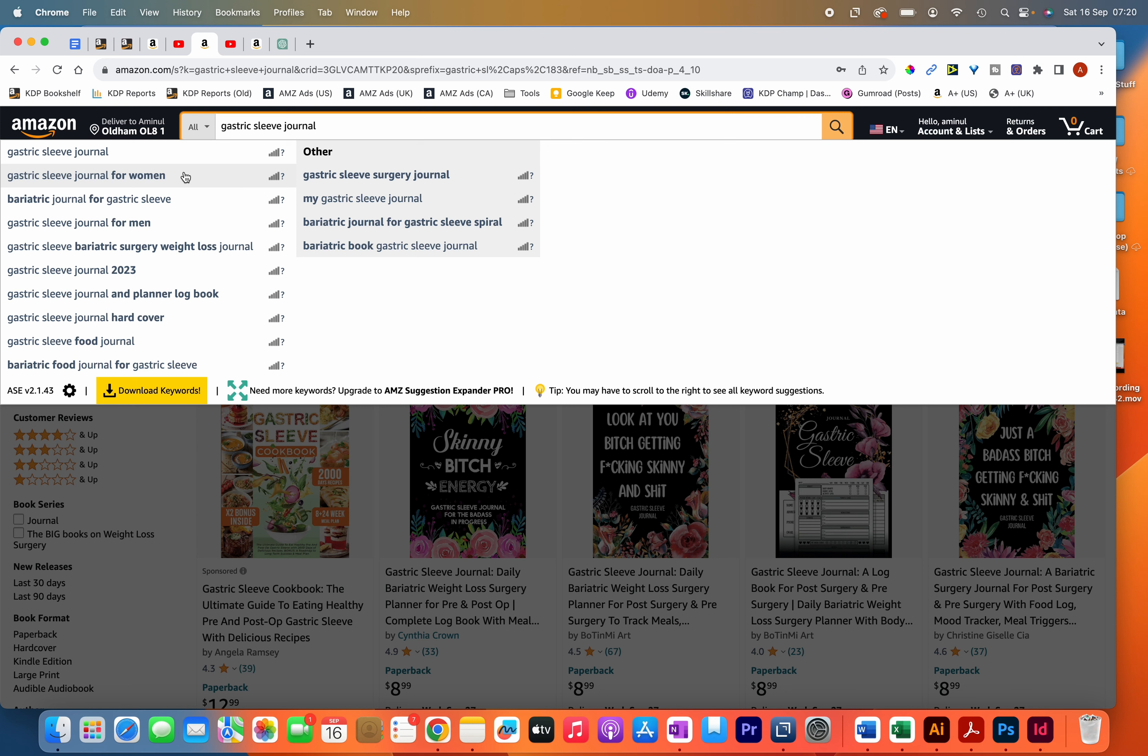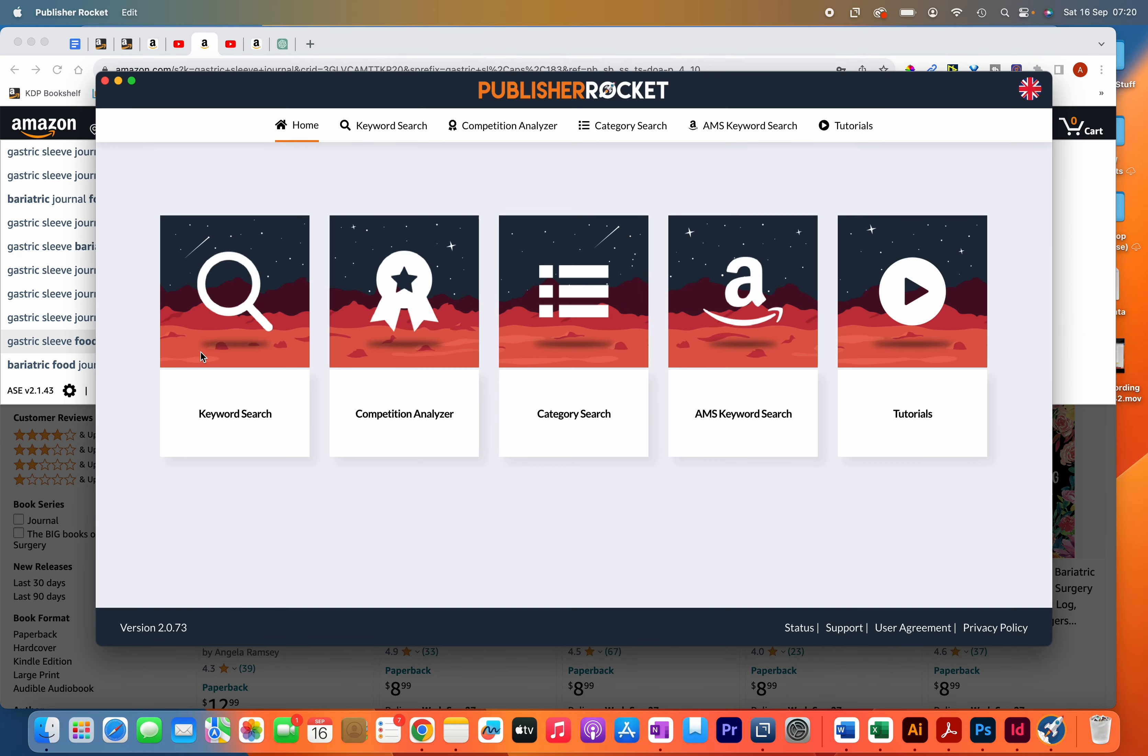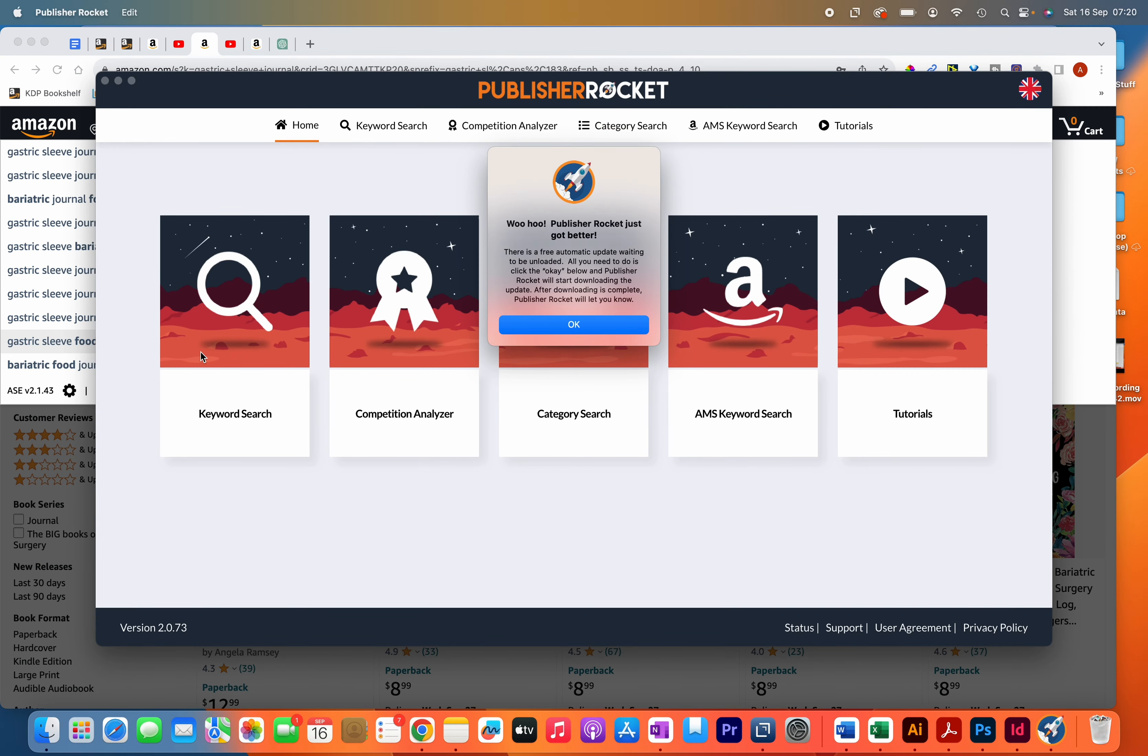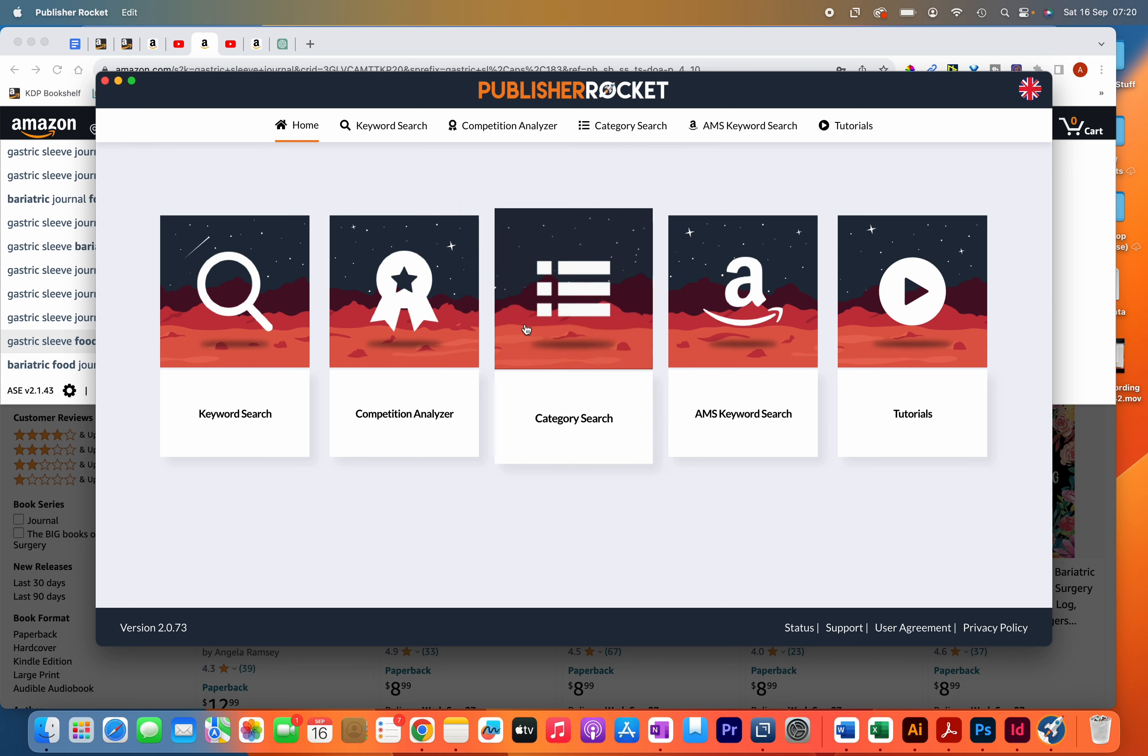Alternatively, if you have a tool such as Publisher Rocket, then you can find the long tail keywords through it. That's of course a paid method and you have to buy Publisher Rocket for that. I do have a link to Publisher Rocket in the description if you're interested in it.